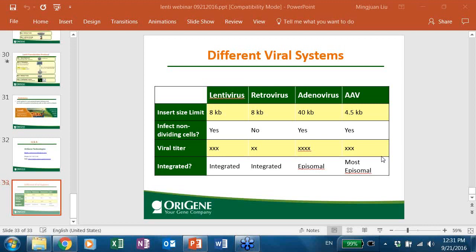How do you measure MOI for a batch of viral production — or rather, how do you measure viral titer? There are different methods: P24 ELISA assay, PCR, or infecting cells and calculating colonies. Different cell lines require different optimal MOIs — you can use control particles with GFP to find which MOI gives the highest transduction efficiency.